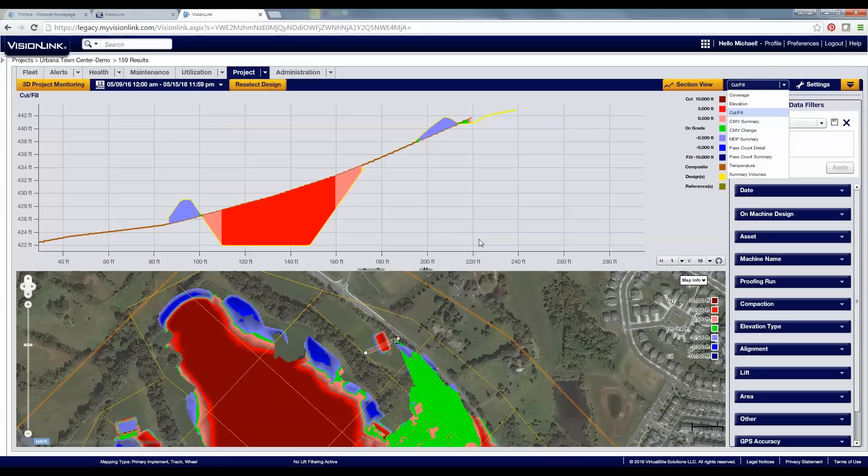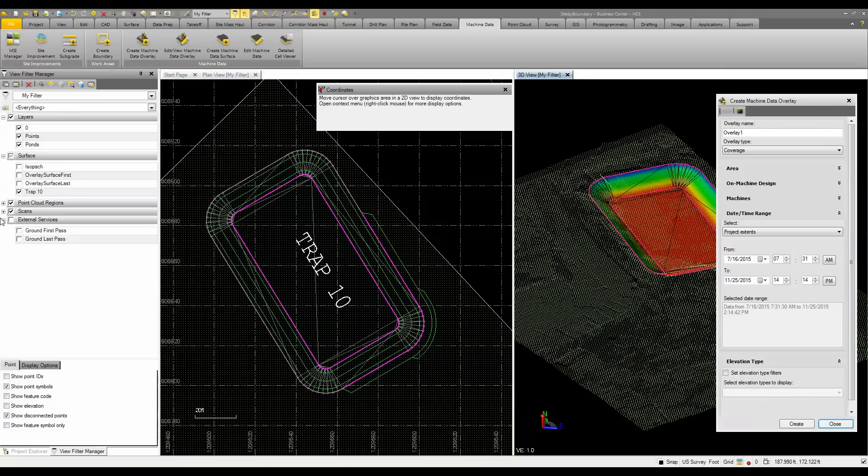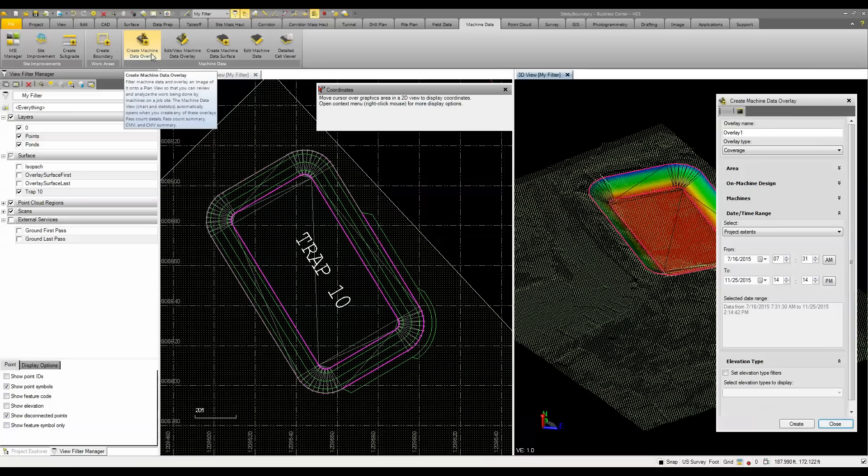Once you have that all set and configured, you can also connect that VisionLink service into your Business Center software application. As you can see here, we've set up our profiles and have these external services. And what we've done is we've gone out and created a machine data overlay.